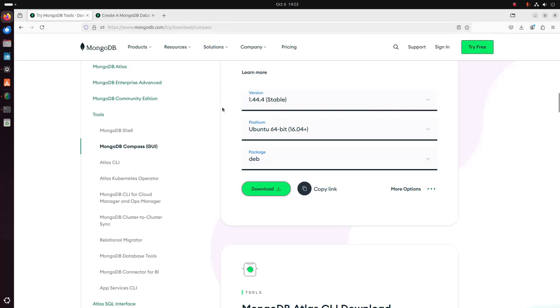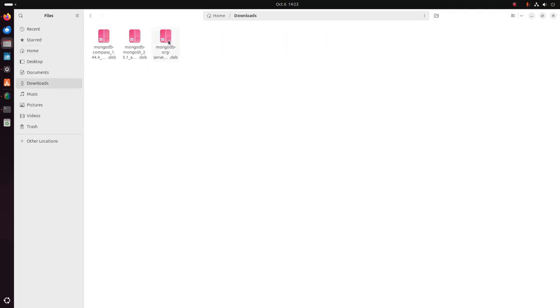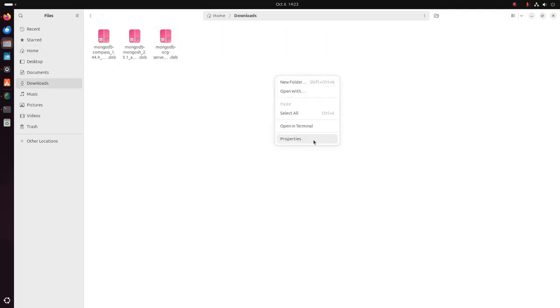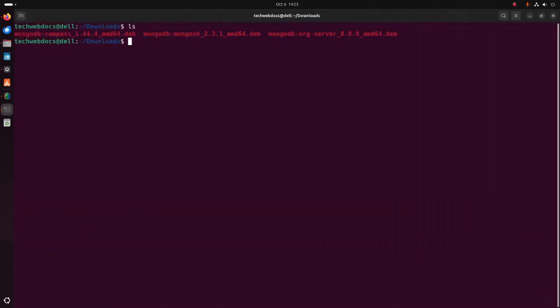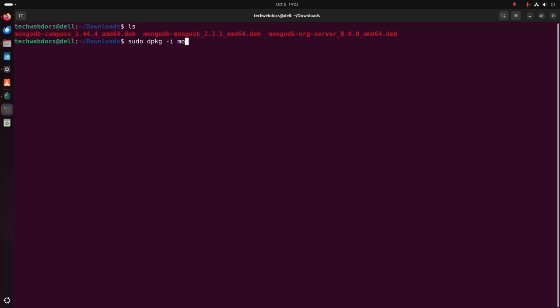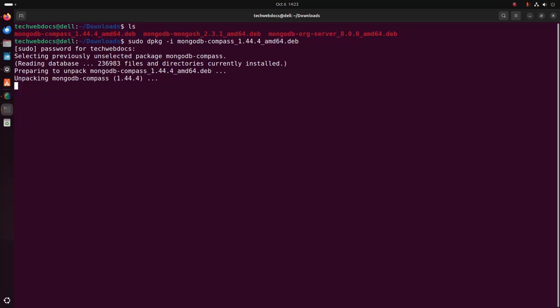Now go into the Downloads folder and open in terminal. Now write this command again — write the package name: mongodb-compass with the .deb extension. Hit Enter. Now enter the password. It may take a while for installing MongoDB Compass.